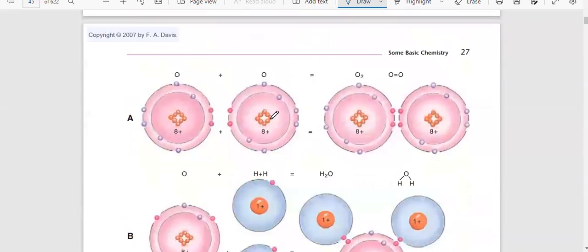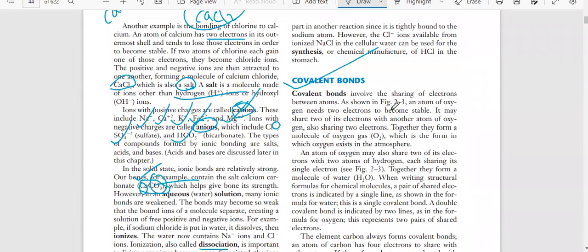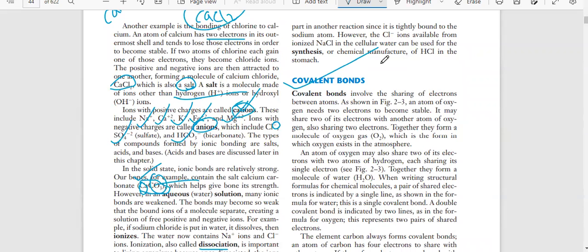Now we will talk about covalent bonds. A covalent bond involves the sharing of electrons between atoms. An atom of oxygen needs two electrons to become stable. It may share two of its electrons with another atom of oxygen - sharing together, they form a molecule of oxygen gas (O₂), which is the form in which oxygen exists in the atmosphere.